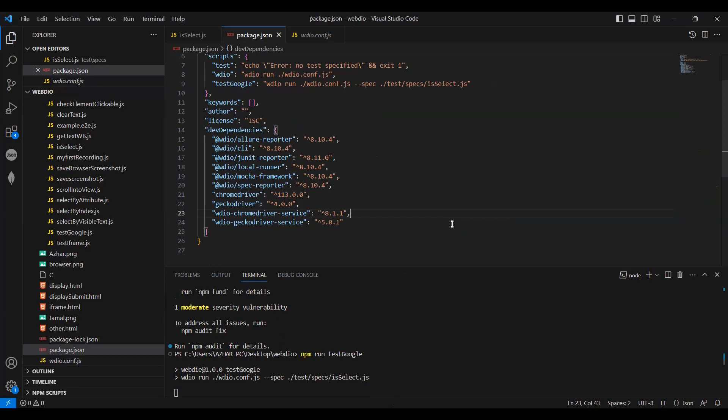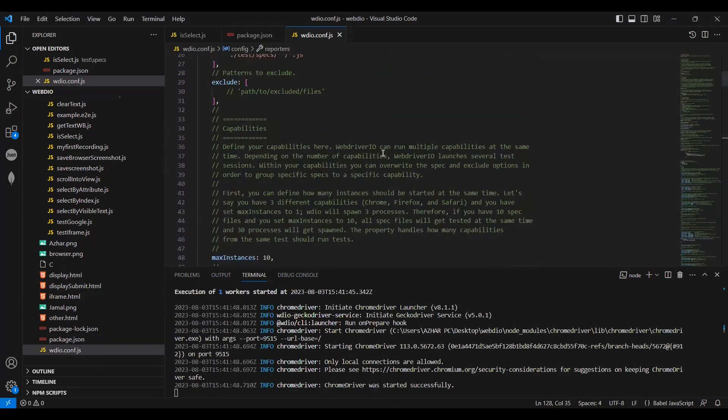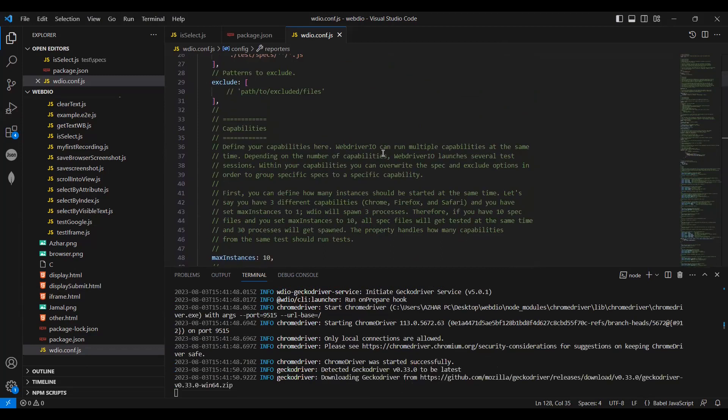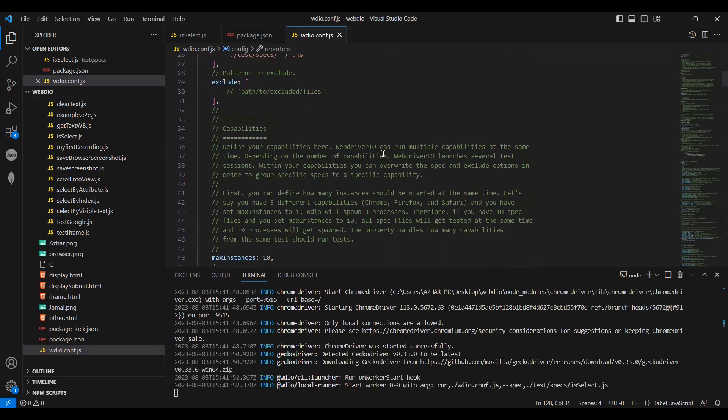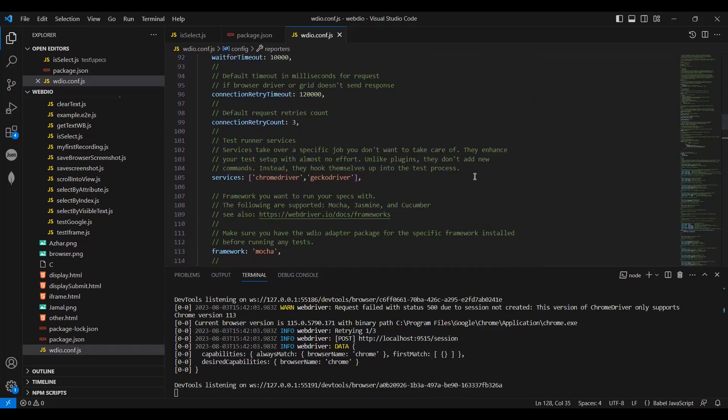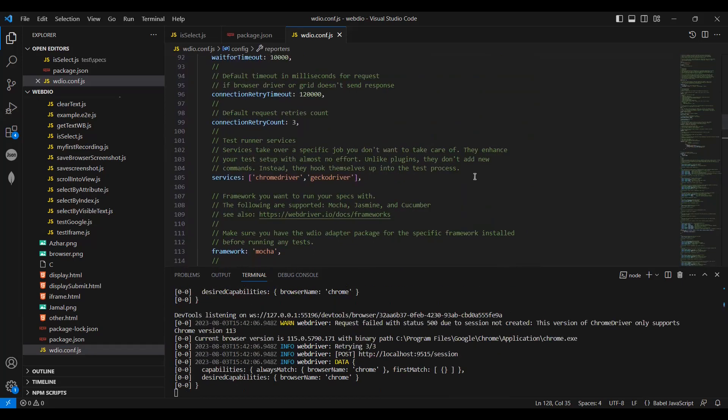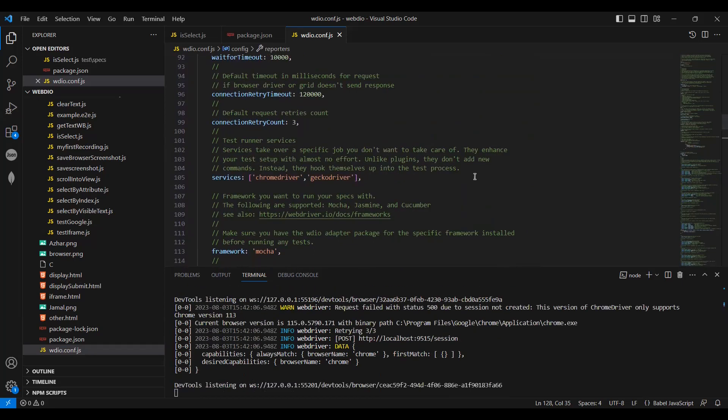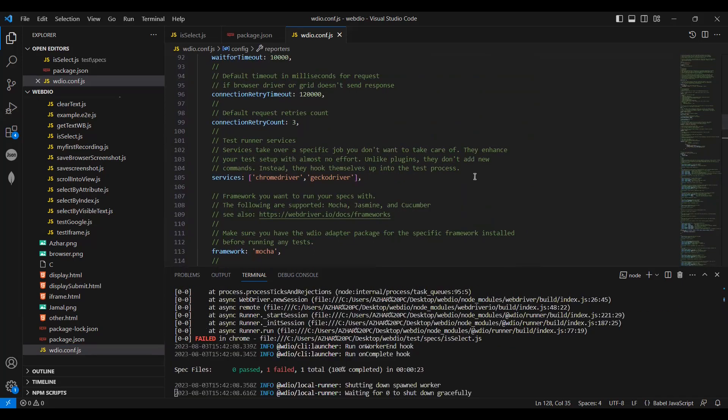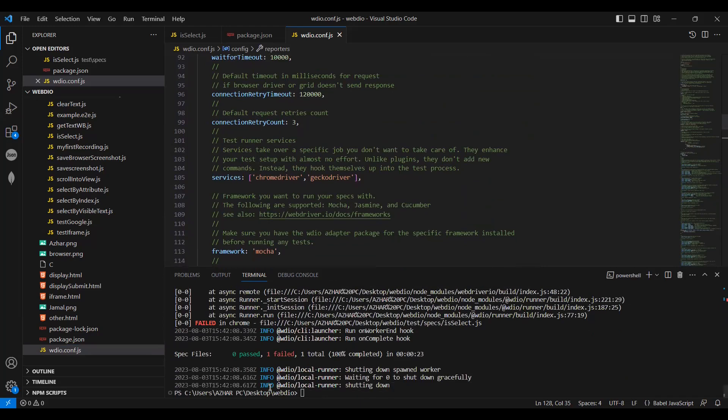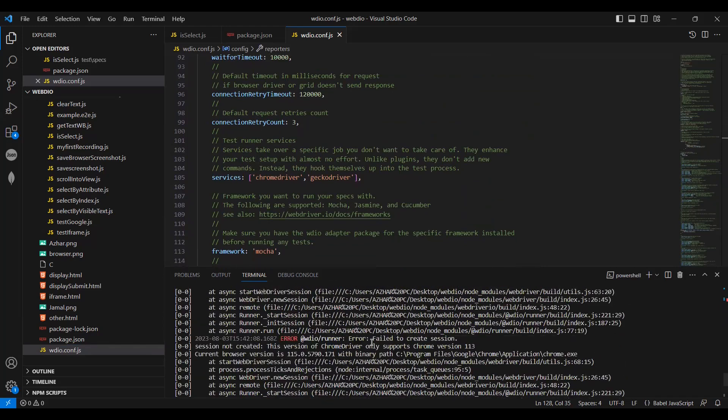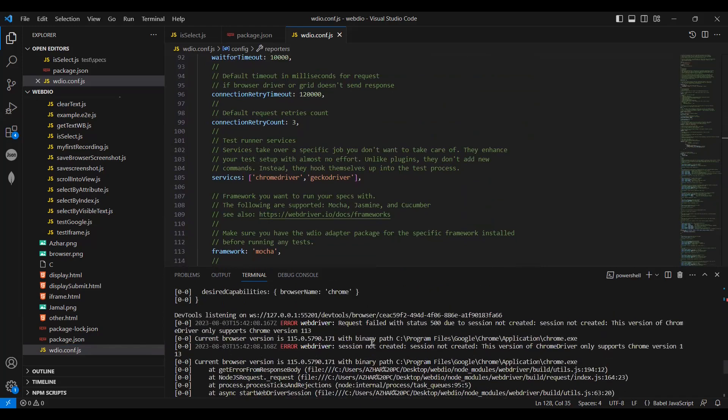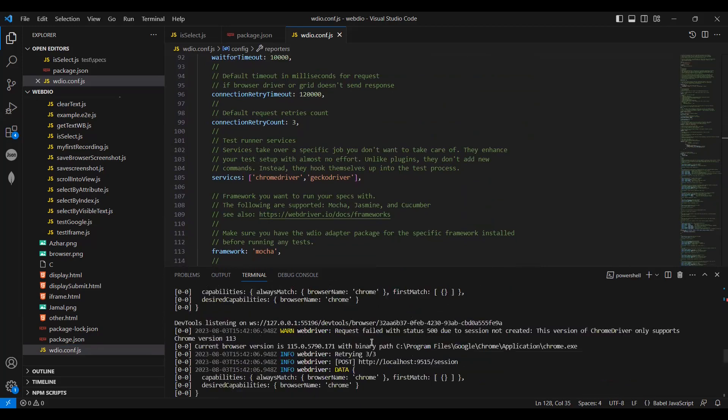Now you see it will start the Chrome driver. The execution has launched the Chrome driver, it started three times. You can see it failed. Let's see why it failed.